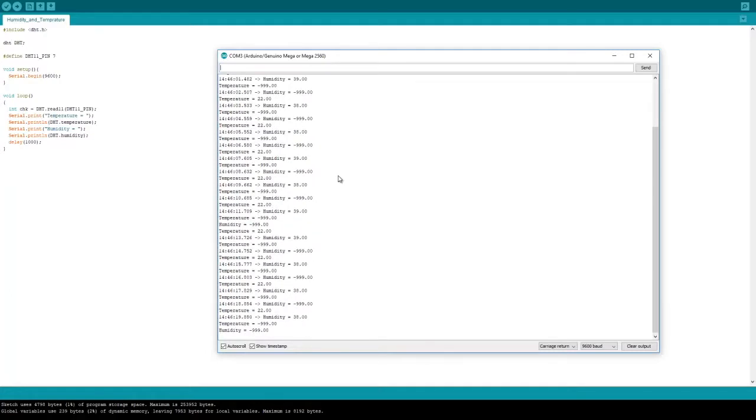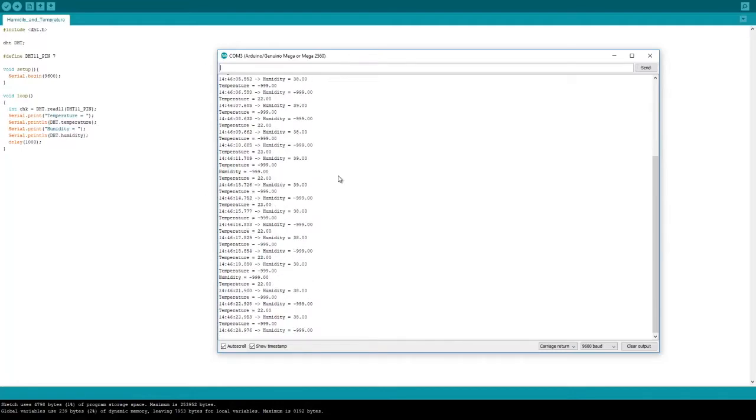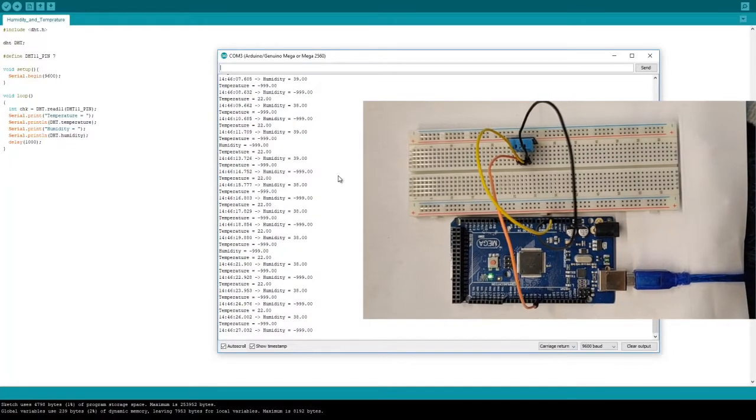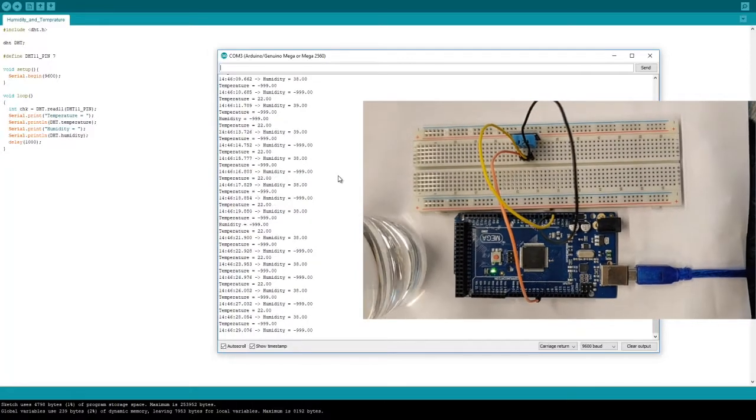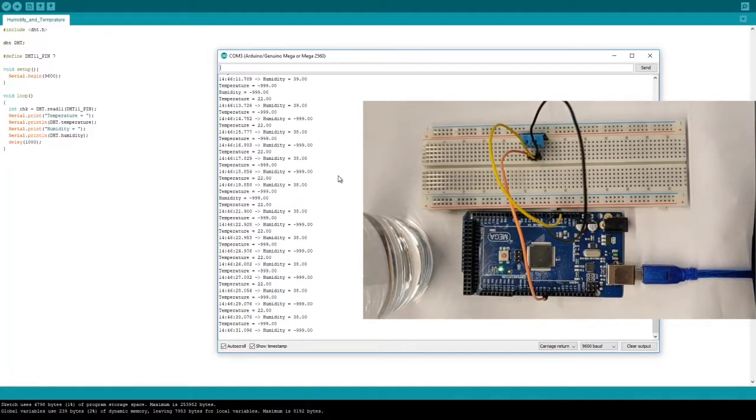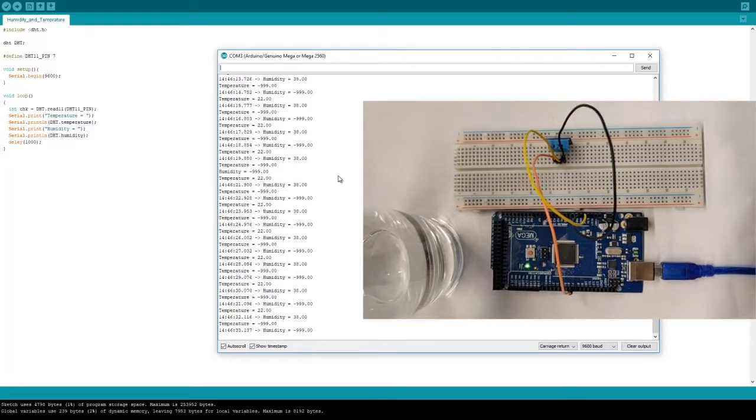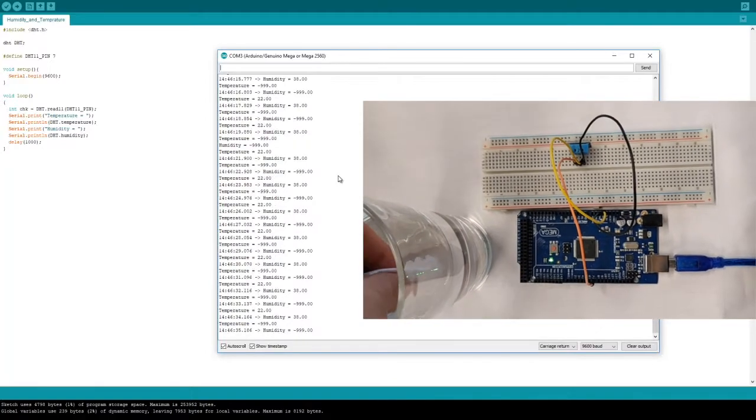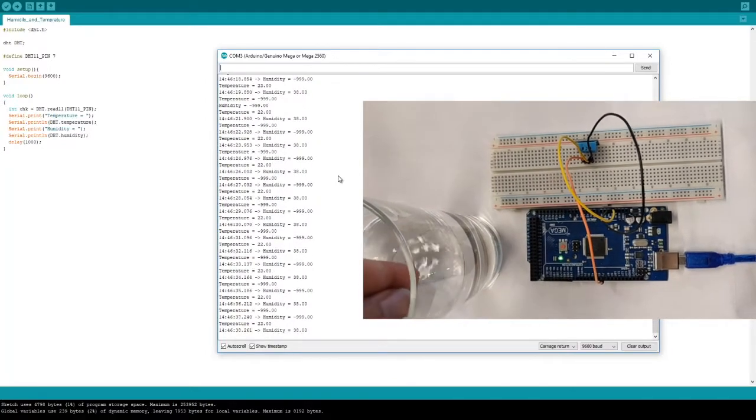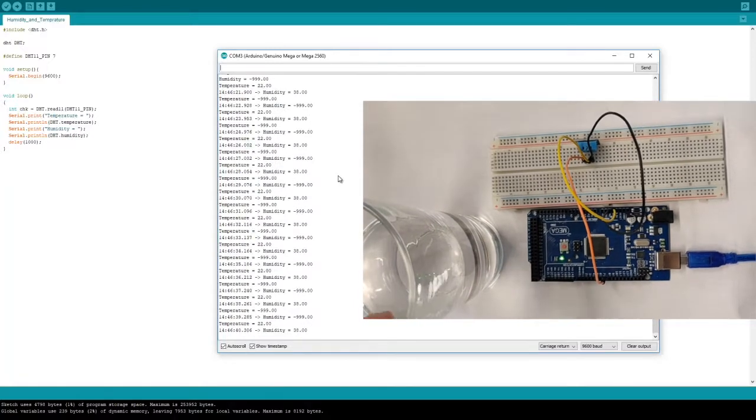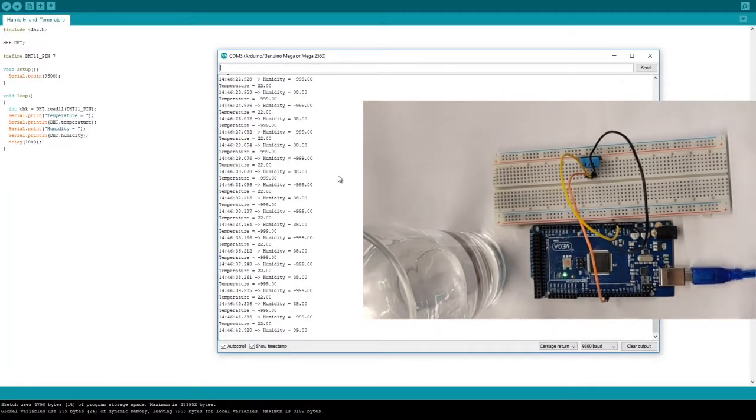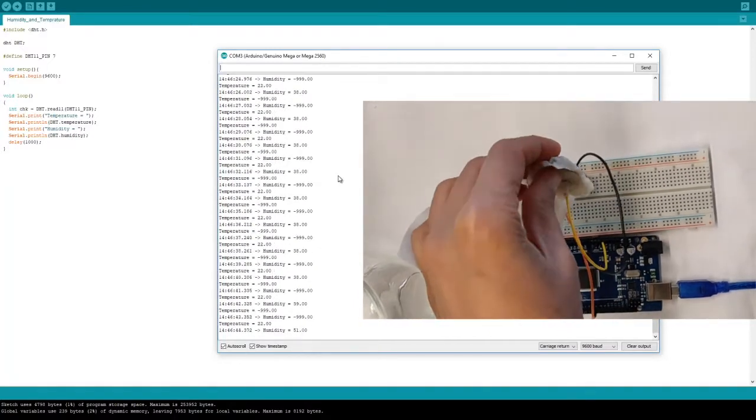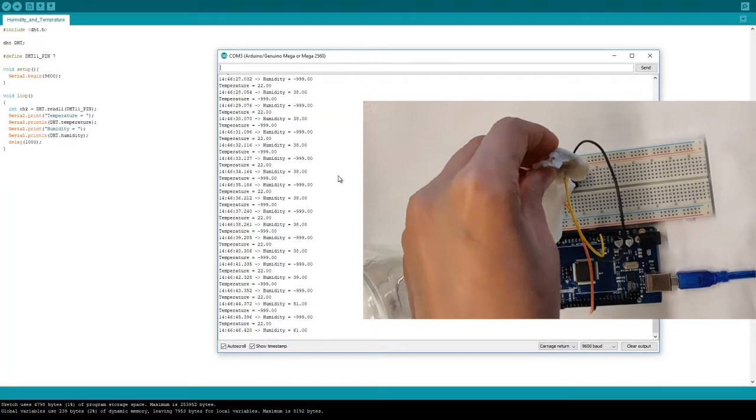To verify if this is giving us a correct result, I'm going to bring this wet cloth near the humidity sensor. If you place it next to the receiver, you'll see a significant increase in humidity.